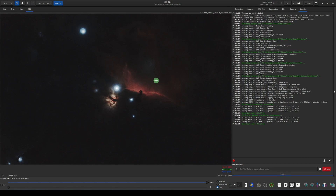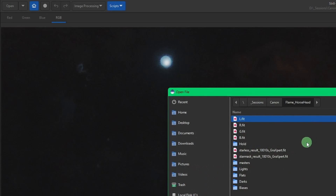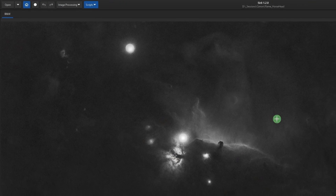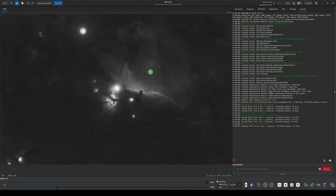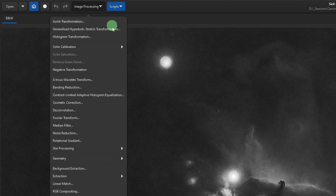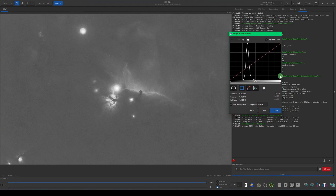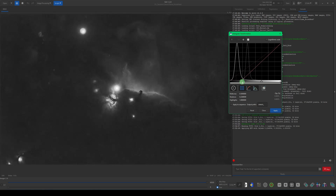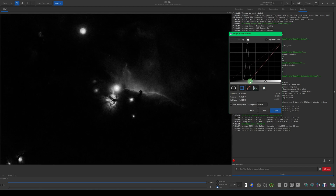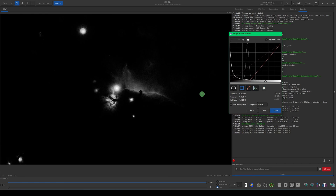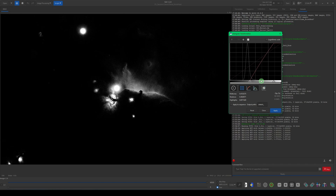Now we're left with L, R, G, and B. We're going to start working on masking out the Horsehead area. Open the luminance file. A mask — whether in Pixinsight, GIMP, or Photoshop — works the same way: black protects and white allows you to work on that area. Go to Image Processing > Histogram Transformation. We're going to crank the sliders to get everything black that we want the mask to protect, starting with the darks slider.